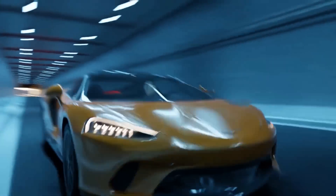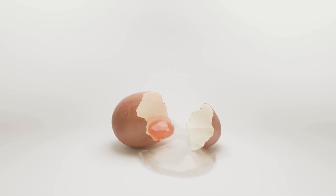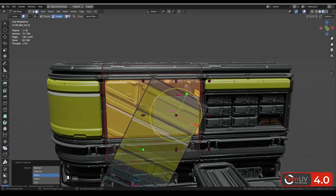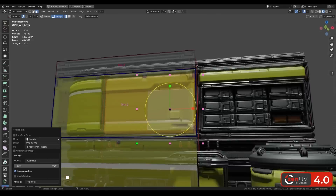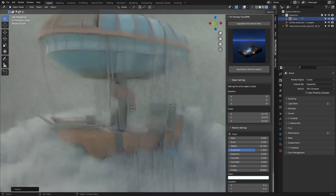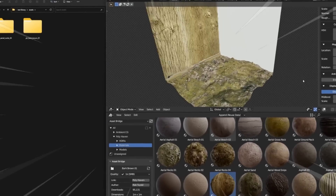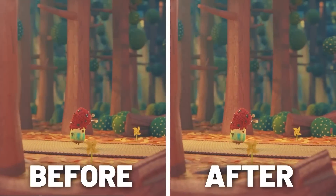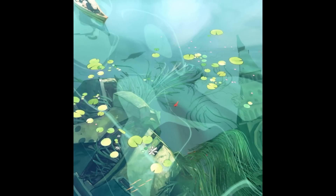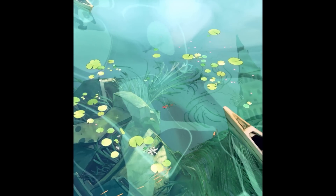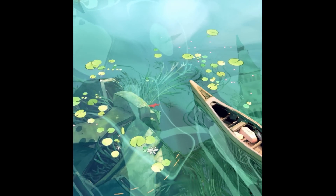In today's video, I've got you guys some of the most recent new Blender add-ons and updates, ranging from effects, ready assets, animation, and more. So without further ado, let's jump right in.